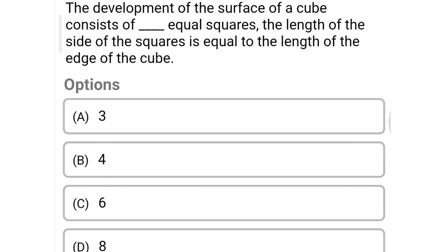Next question: the development of the surface of a cube consists of how many equal squares, where the length of the side equals the length of the edge of the cube? Option A: 3, option B: 4, option C: 6, option D: 8. The correct answer is option C: 6. We will see you again in the next video, thank you.